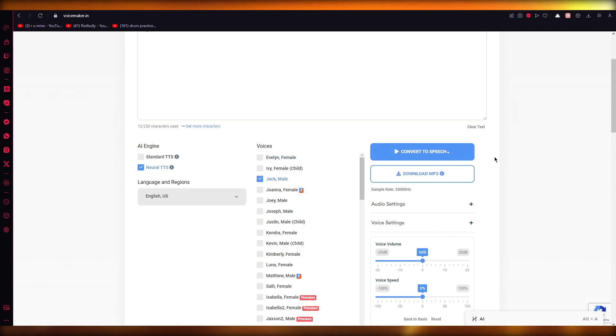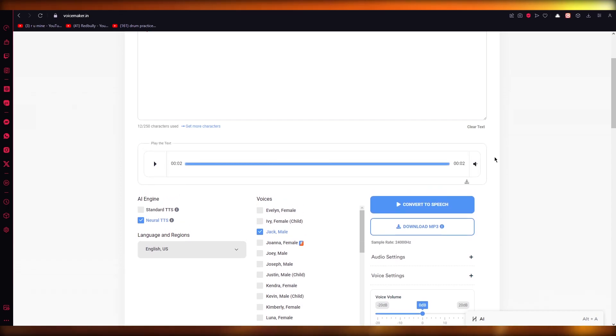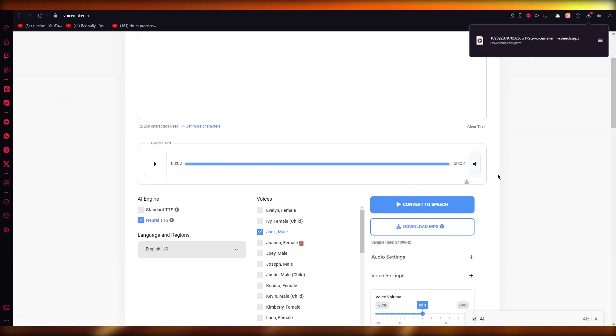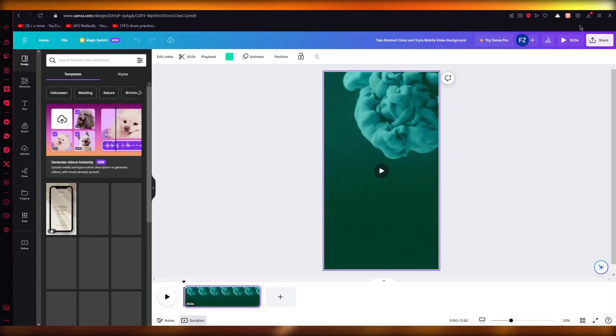Once you convert to speech, you can download it in an MP3 form. "Hi, I am John." So there we go. Now you're just going to download it into MP3.